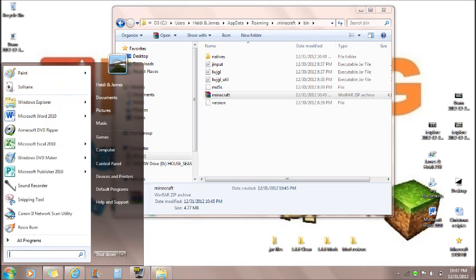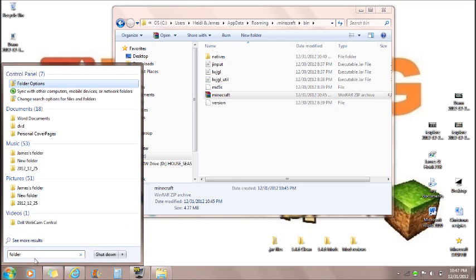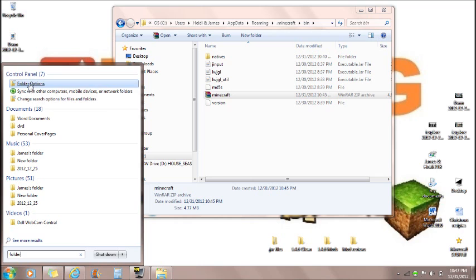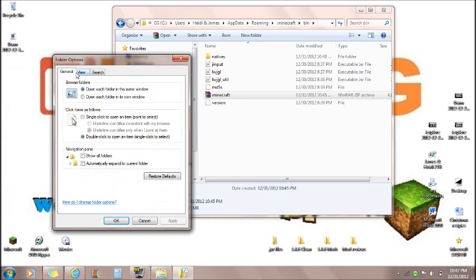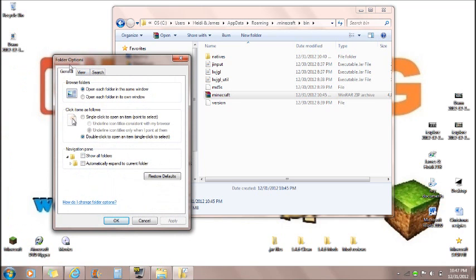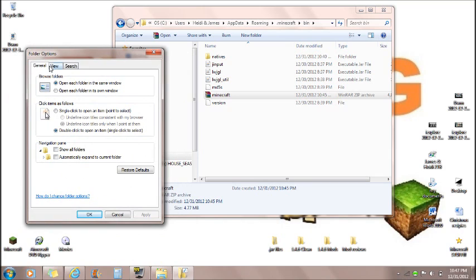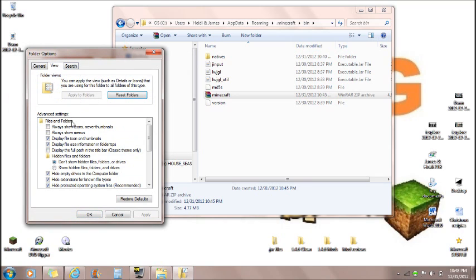So if you go to start and you type in folder, on the top you'll see folder options. It will be in the control panel. So you want to go to this and you'll see general view and search. You want to click on view.